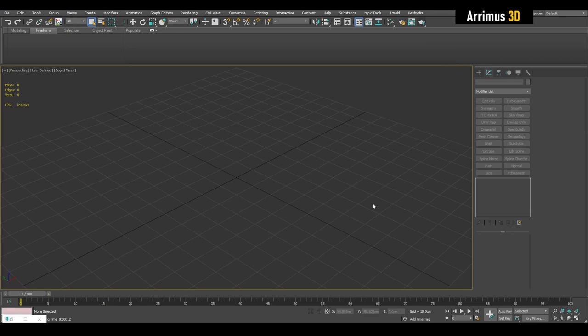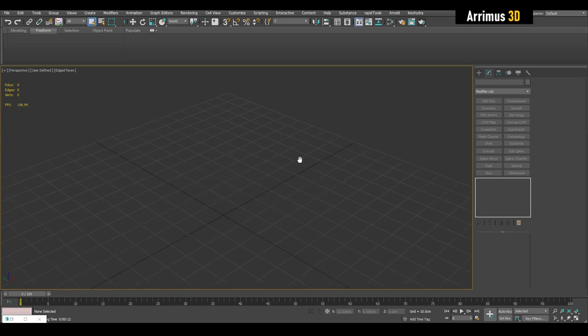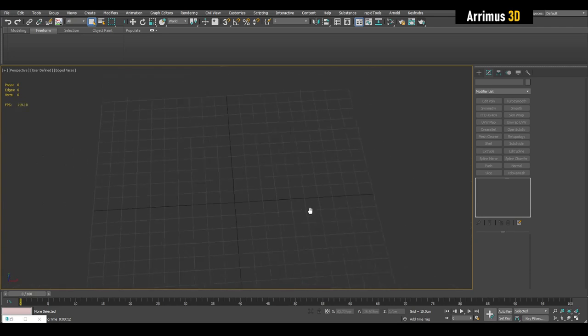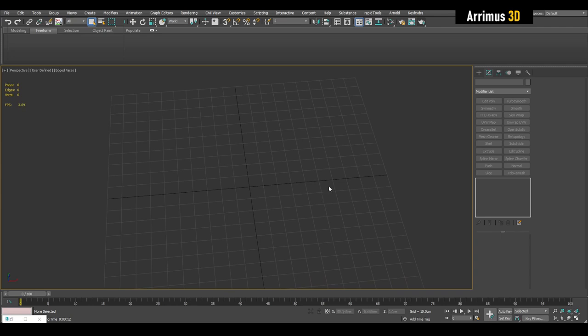Hello guys, this video will show how to bake displacement maps in 3ds Max. I think 3ds Max is a pretty good solution because as you're modeling here, you can bake it right away and it's nice and simple as well.